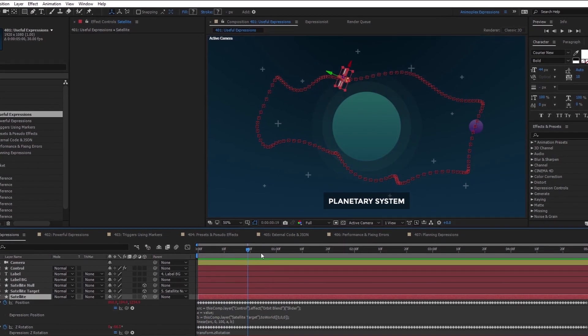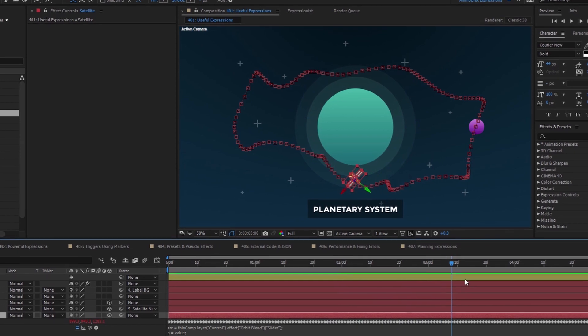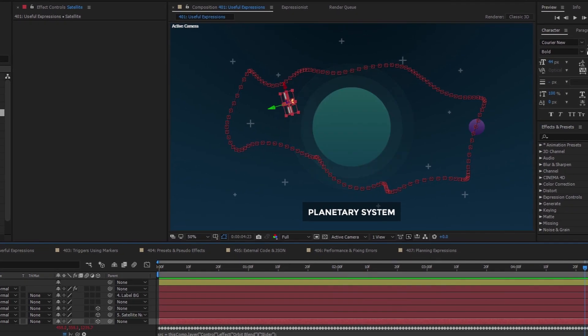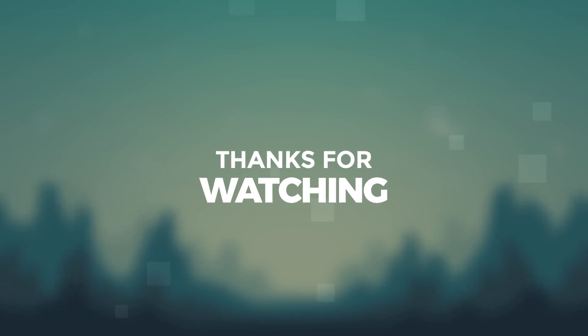We've arrived at the end of lesson 401, an overview of useful expressions for After Effects. If you enjoy this expressions course, consider purchasing the paid content. It includes in-depth documentation, extra tutorial content, high definition videos, and all the project files used in the training. Your purchase will help to create more free courses like this in the future. Thank you.